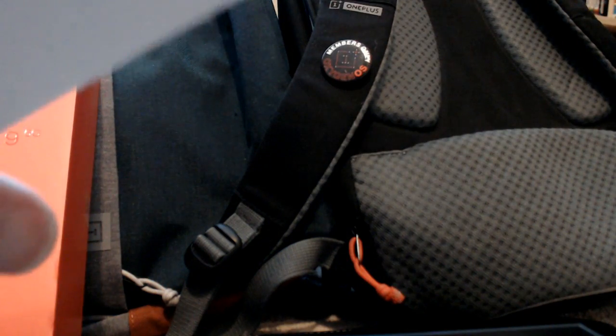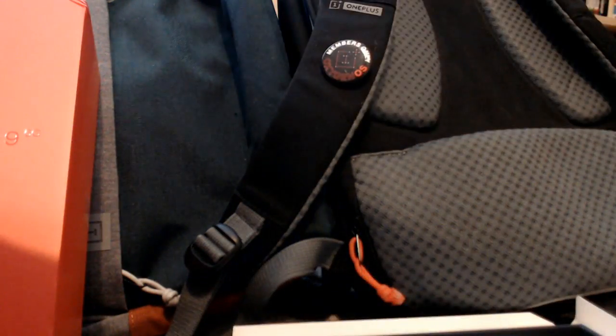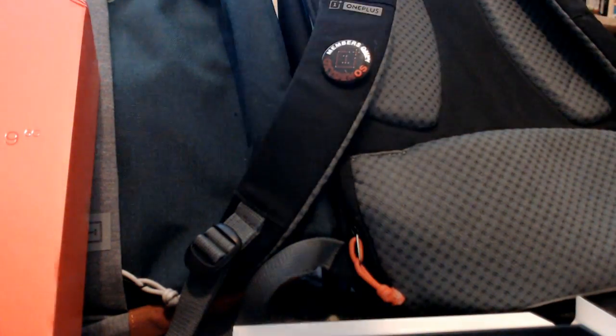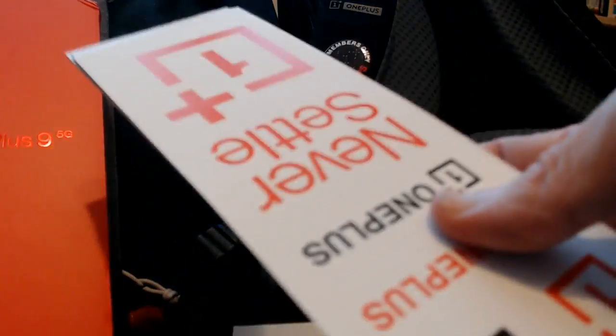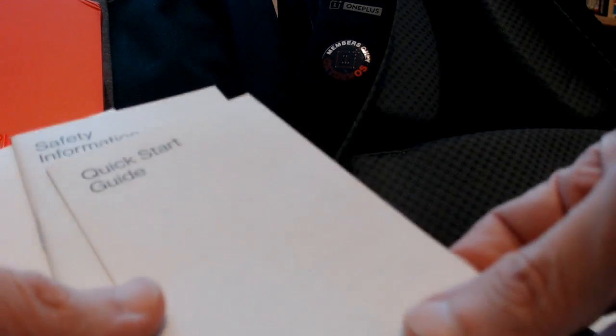What else comes in the box here, obviously the documentation. Yeah, there's no case this time around. They used to put a case in there. There's none in there now. Let's see, we got stickers. Sorry, ratings. Flip these over. Got them upside down here. Quick start safety information.